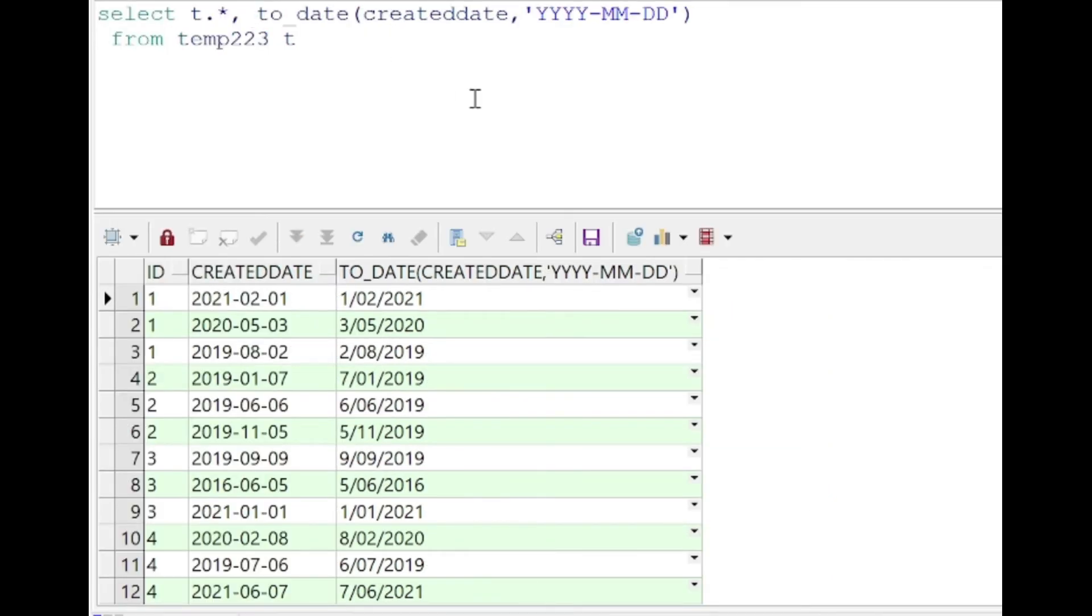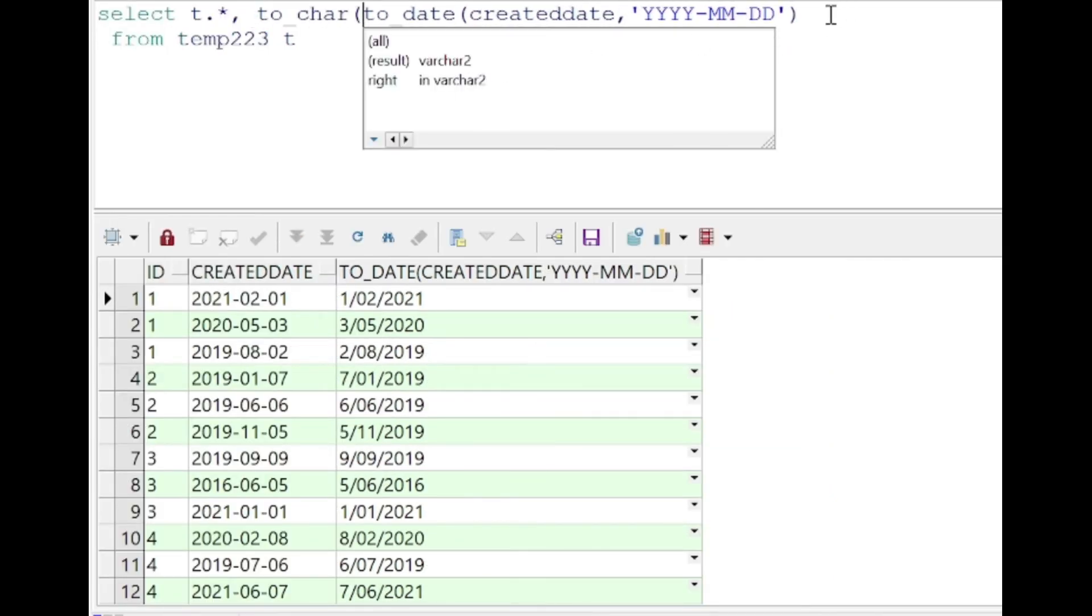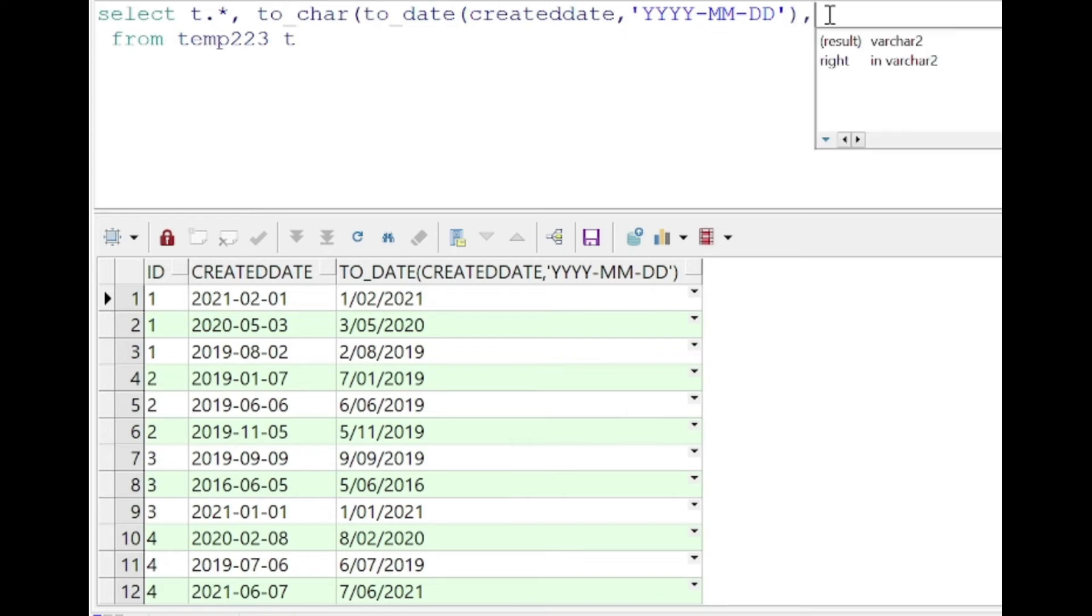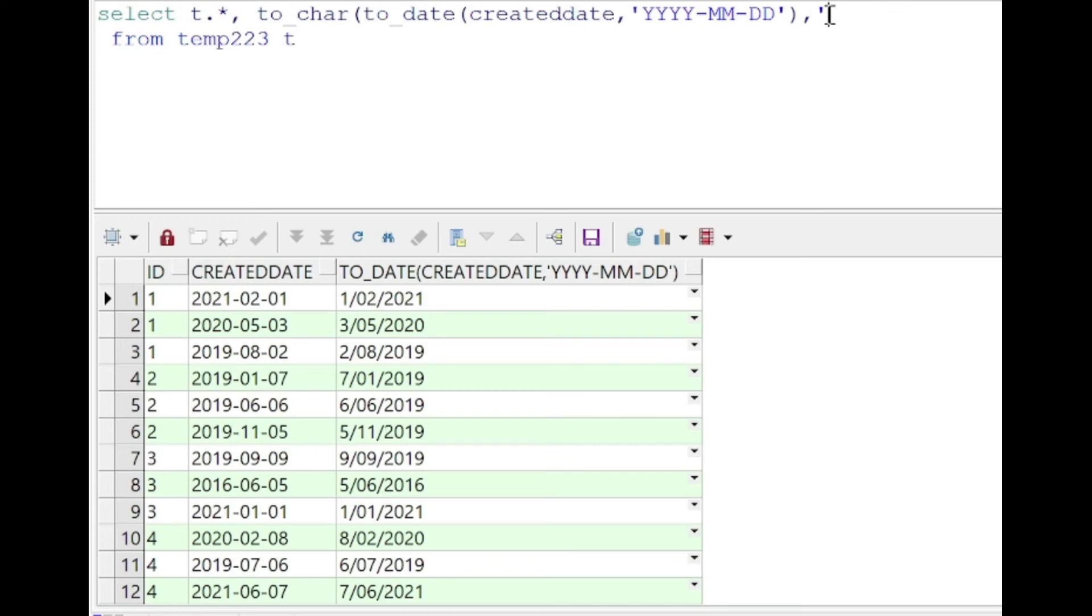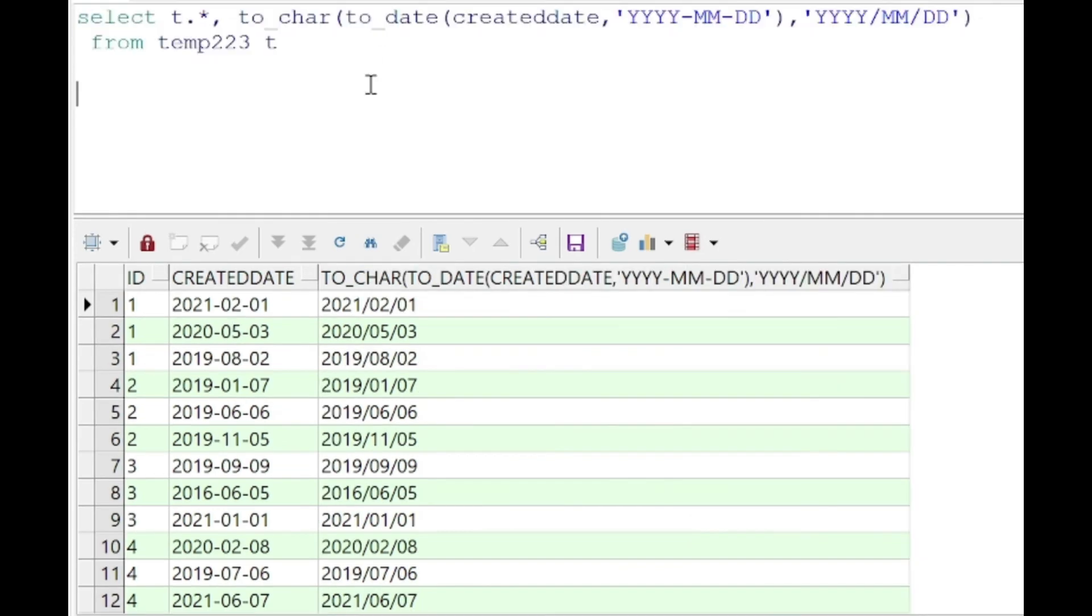To_date gives the date in a specific format, however we can overwrite that and change it using the to_char function. In the to_char function, the second argument that we're going to specify is the format that we want our date to be in. So instead of the hyphen here, I wanted the backslash in between the parts of the dates. As you can see, we get the date in the specified format.